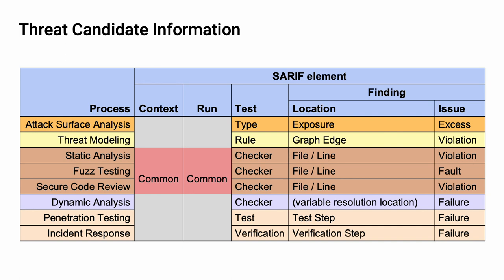Notice that static analysis, fuzz testing, and source code review are very similar in that they all are using checkers and have location information defined by file and line combination. In the case of secure code review, the checker is a manual list of things that are being reviewed by the person doing the secure code review. In the case of fuzz testing, the issue is a specific fault because, generally speaking, fuzz testing operates by running tests and reporting failures.